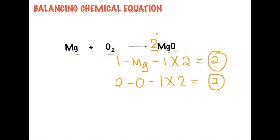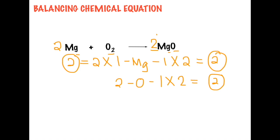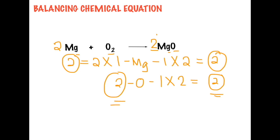Now since magnesium on the product side is two and on the reactant side is only one, we have to multiply the reactant side magnesium by two. We place 2 as a coefficient. So we have 2Mg + O2 → 2MgO, with two magnesium on both sides and two oxygen on both sides. The chemical equation is now balanced.